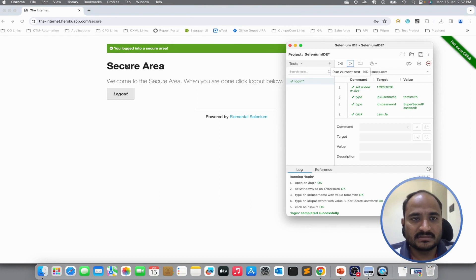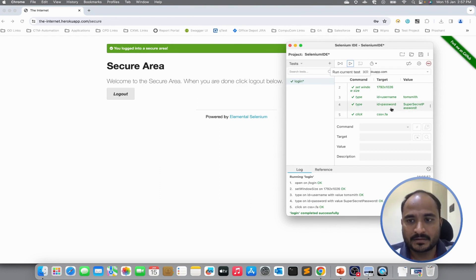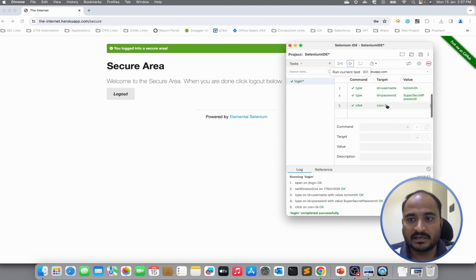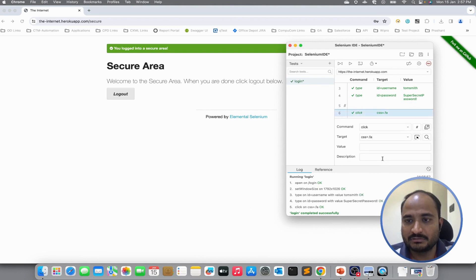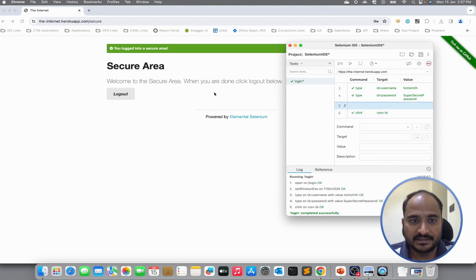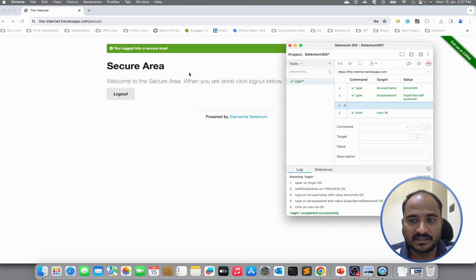I can see it has successfully logged us in. Now, I will put one more verification step. I will click on insert new command and validate this text.